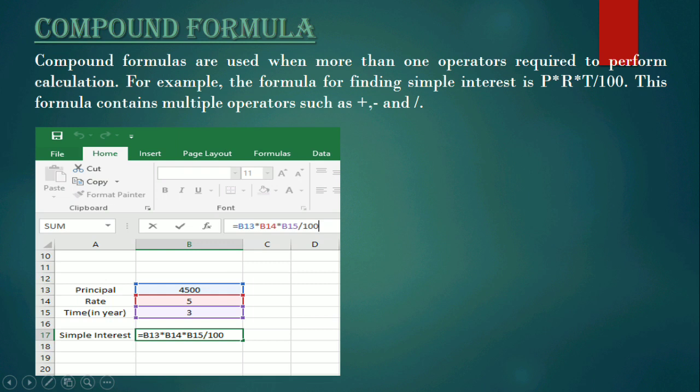Then again insert the multiplication operator, then cell B15, then the division operator, then type the value 100. We can also insert brackets in between, but here we are not inserting any bracket because Excel will calculate the value based on the BODMAS rule — Bracket, Division, Multiplication, Addition, and Subtraction. This formula works on the BODMAS rule, so brackets are not necessary.